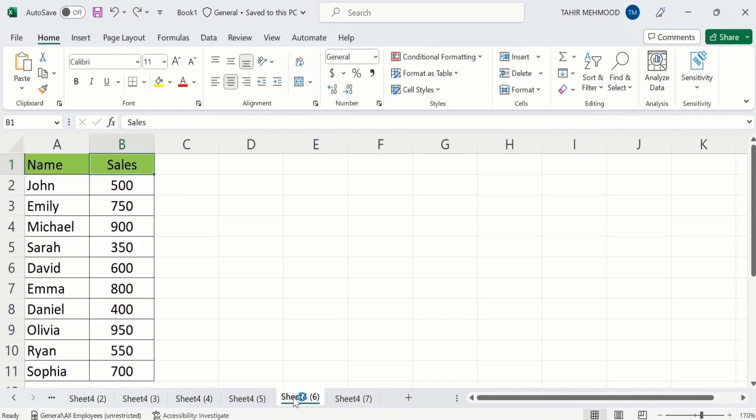In a separate sheet, I have already entered the data to save time. Firstly, select the data where you want to apply the color scale. I will select this one.